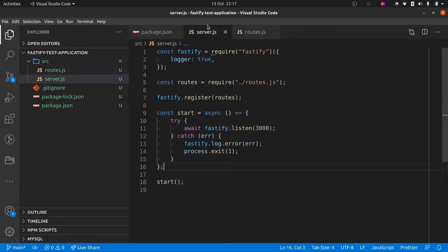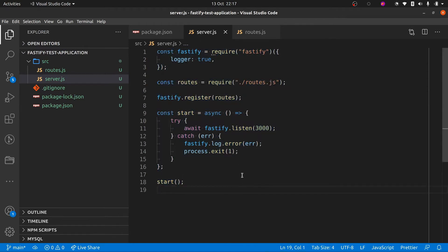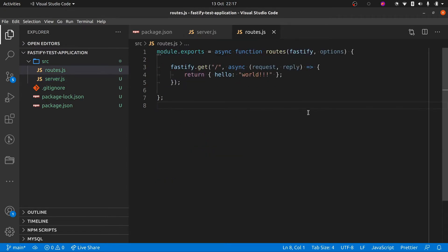That's already tidied up our main server.js — we don't have any application logic in here, which is nice. There's no routing behavior or routes defined here; it's just the basic setup to configure our Fastify server to run. The route is now tucked away over in its own file, so that seems like the most basic sort of plugin you can create with Fastify.